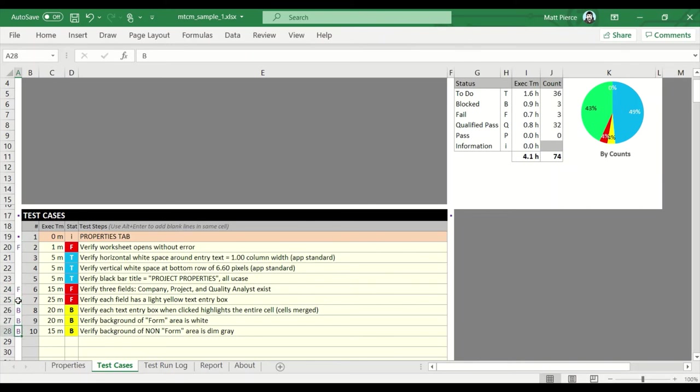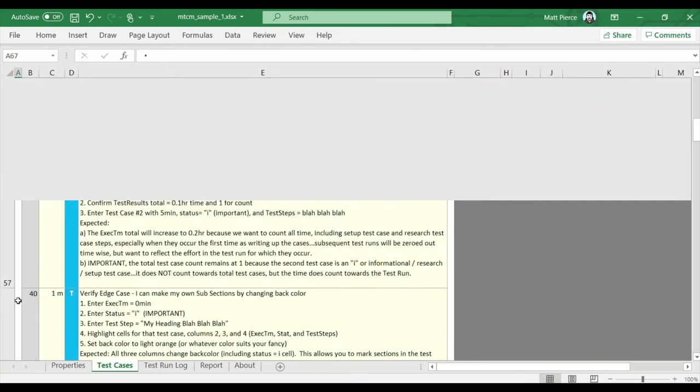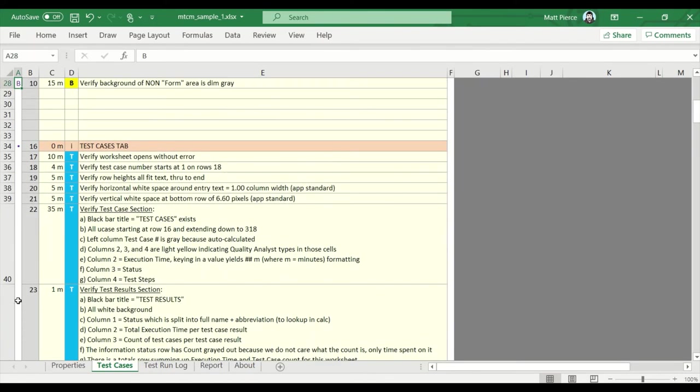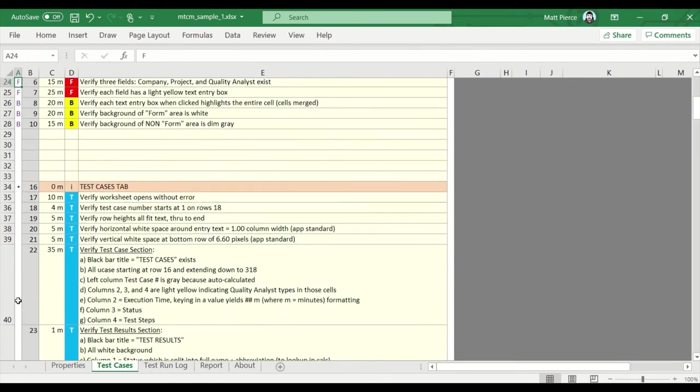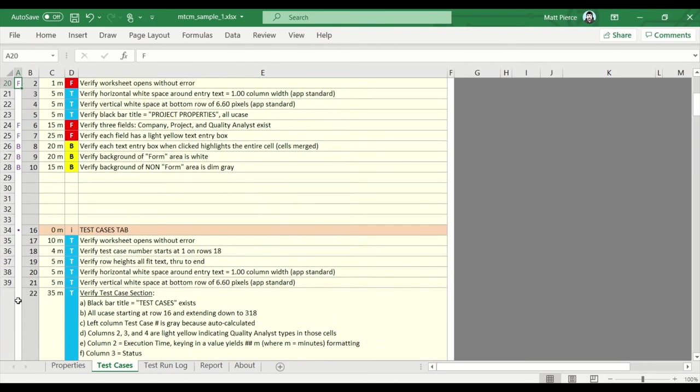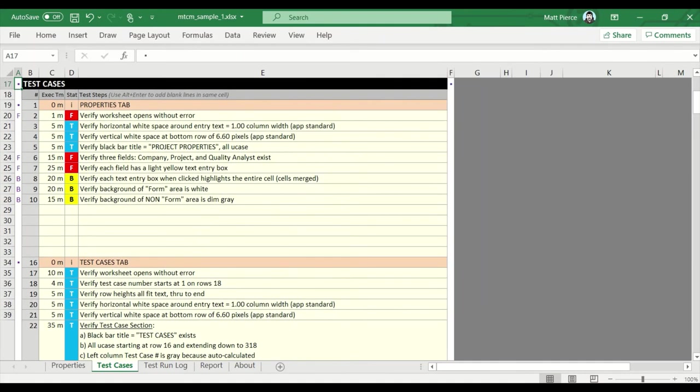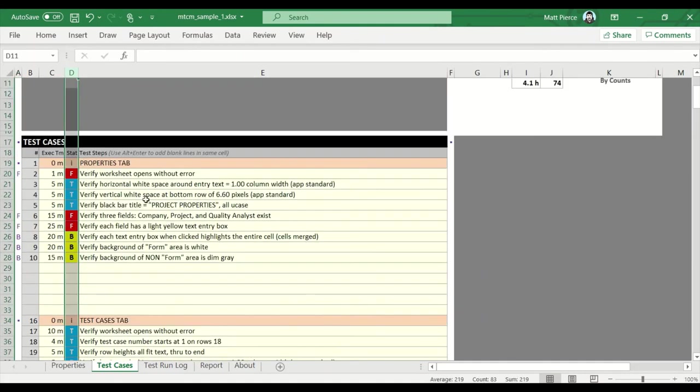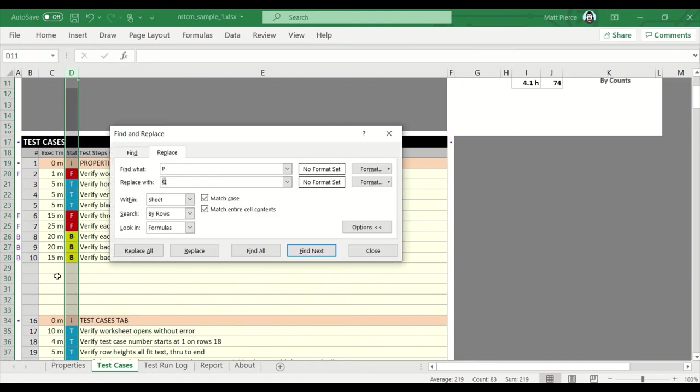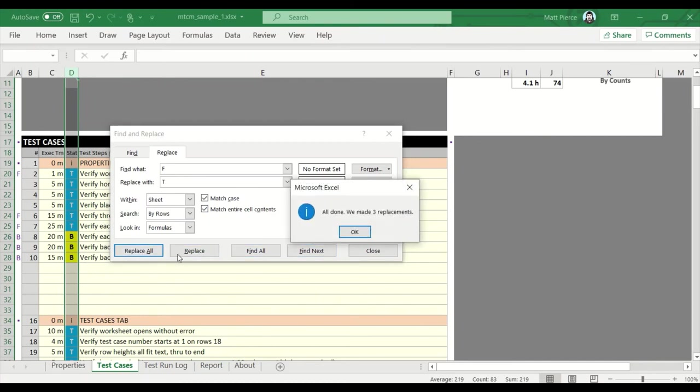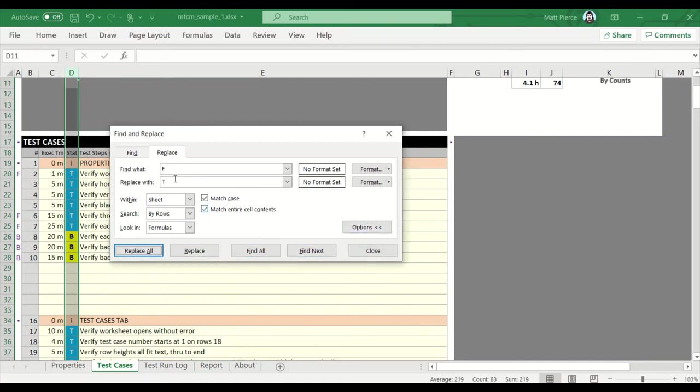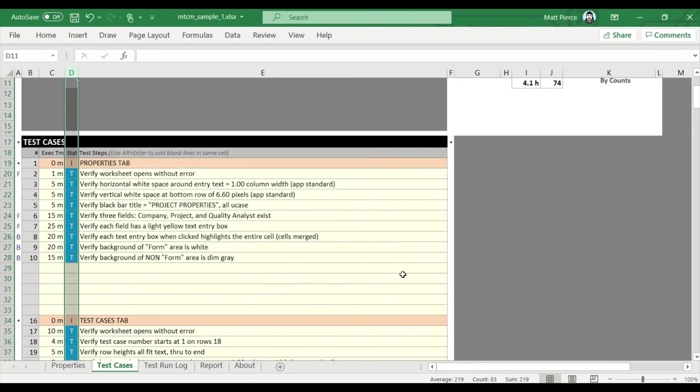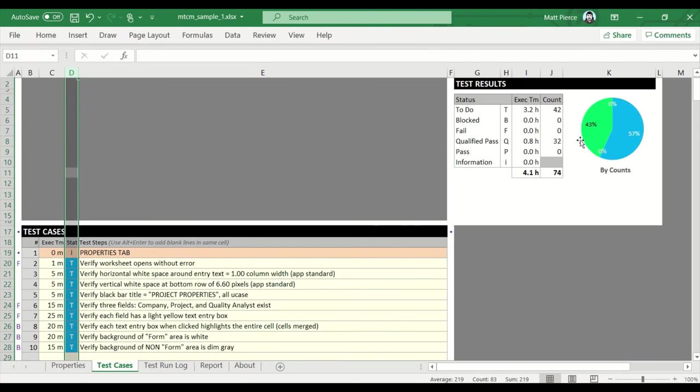We're gonna learn about that in a different video. And I have the status memorized. And then I might come in here, highlight the whole column, Ctrl+H, flip the F to a T, replace all. And there we go.